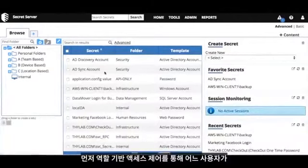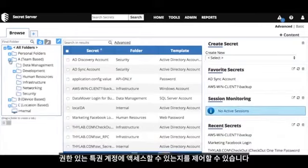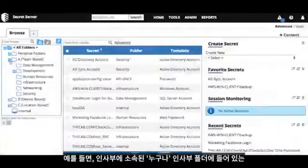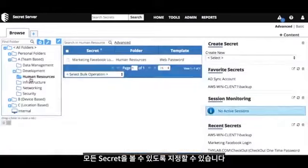First, you can control which users have access to privilege credentials with role-based access control. For example, you can say anyone in Human Resources has access to view all the secrets in the Human Resources folder.